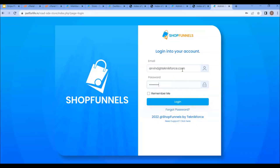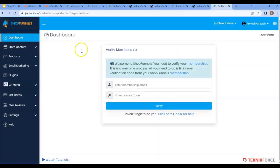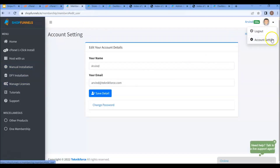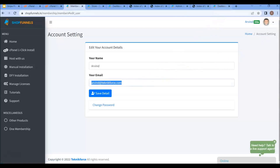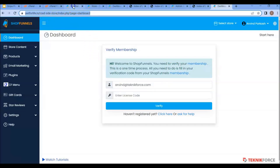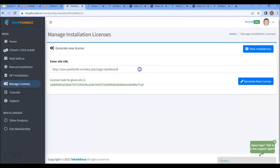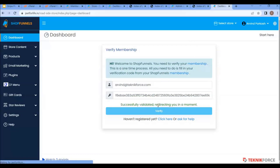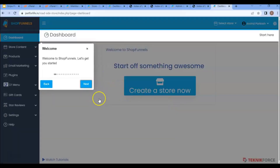On the login page, use those credentials to log in. Once you're logged in, you have successfully installed ShopFunnels. You'll just need to verify your license in the membership site. For the membership ID, click on account settings — this is your membership email ID. Copy it and paste it, then copy your site URL. Click on the 'Manage Licenses' tab, paste the URL, and click on 'Generate New License'. Copy the license and paste it, then click on verify. You have now successfully installed it manually in the domain root folder.